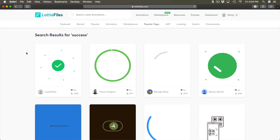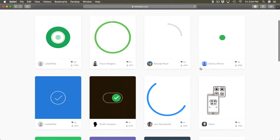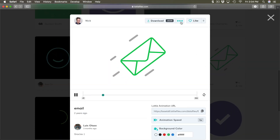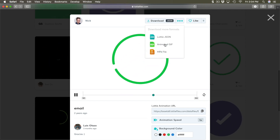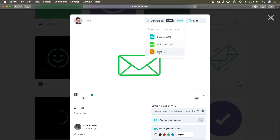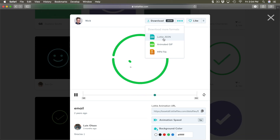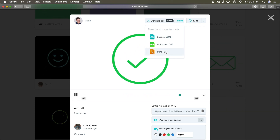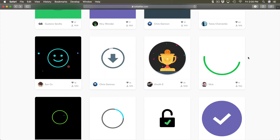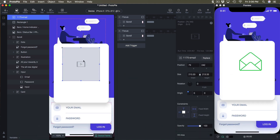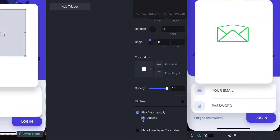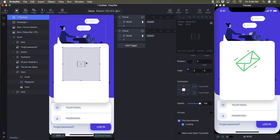Head to lottiefiles.com and search for 'success'. You'll need an account but can use any of the animations — for example, one with an email theme. Clicking the triple dots lets you export to GIF or MP4, which are formats supported by ProtoPie. This is great because you want a close representation between the prototype and the final app. I'll export to MP4 and drag and drop the video file in, then go to the bottom options and enable 'play automatically' and 'looping'.